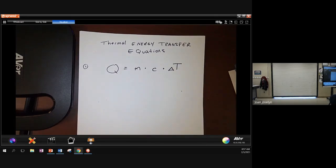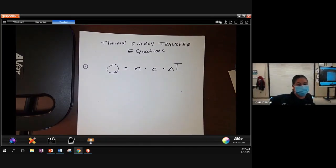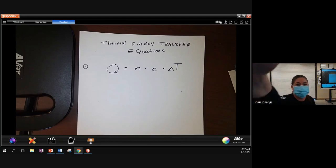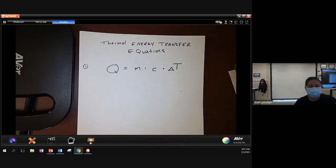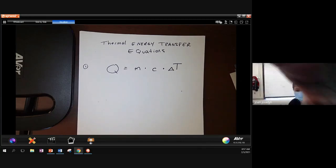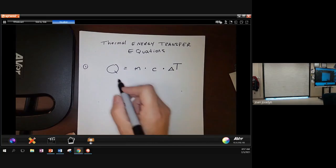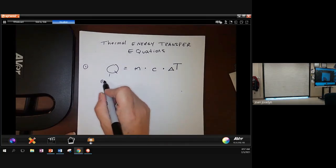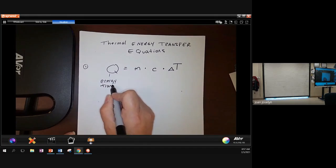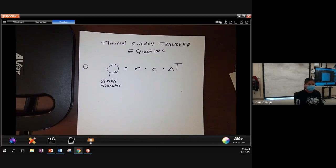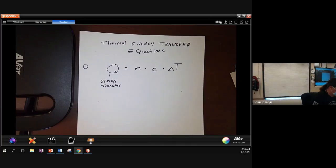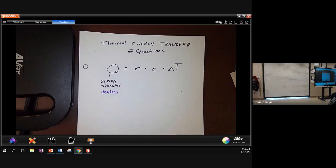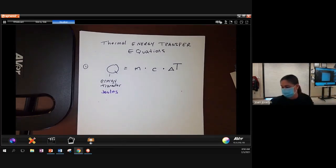So the first one is Q equals M times C times delta upper T. Q doesn't really stand for any particular word. Q is just some scientist saying, oh hey, this is cool, I'm going to use a Q. So here's my theory, have a Q, here's just being random. Mostly because everything else was taken. And then it means the energy transfer. So how much energy is going from one place to another. And we have to have that in the units of joules.